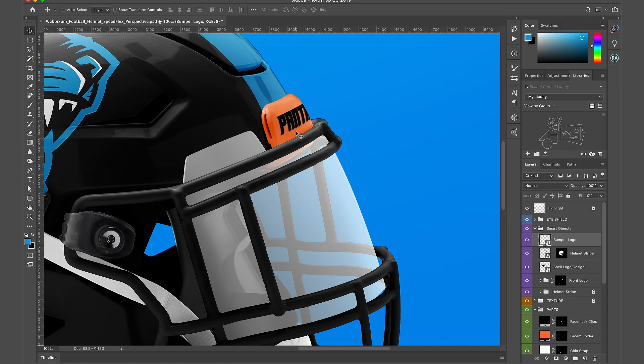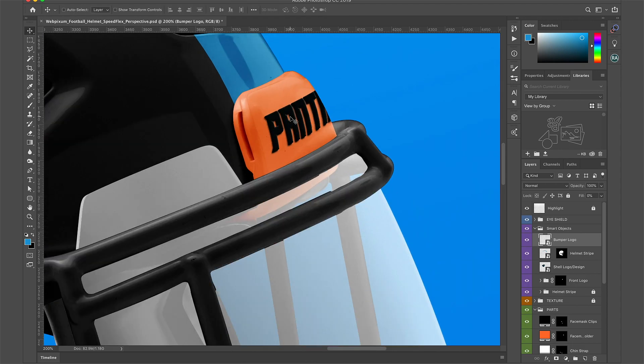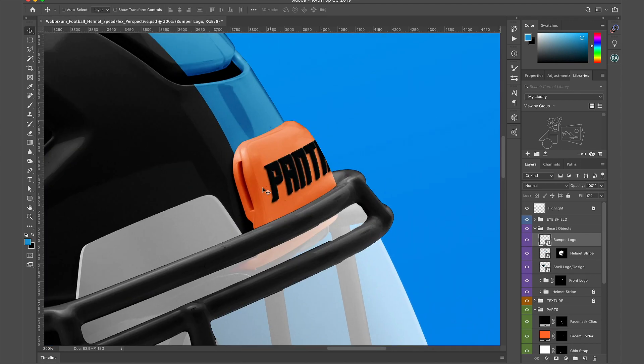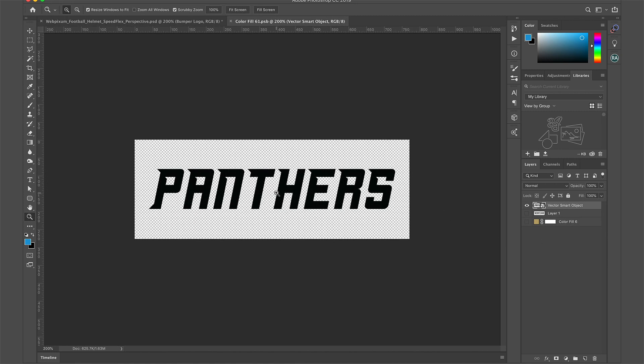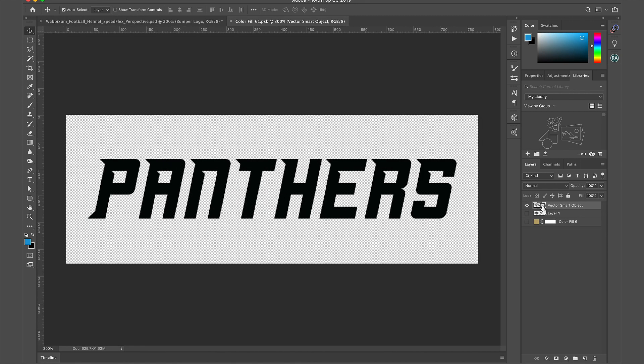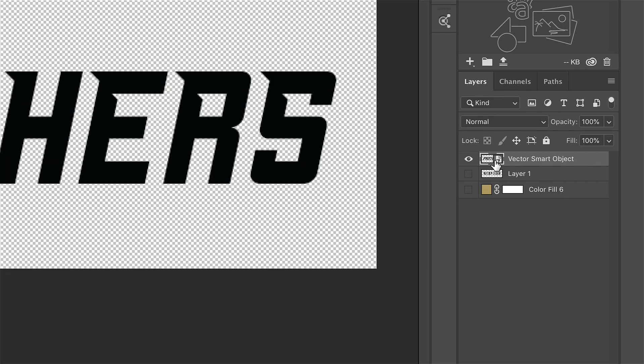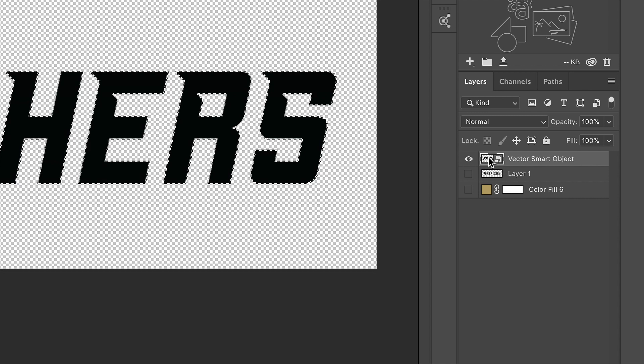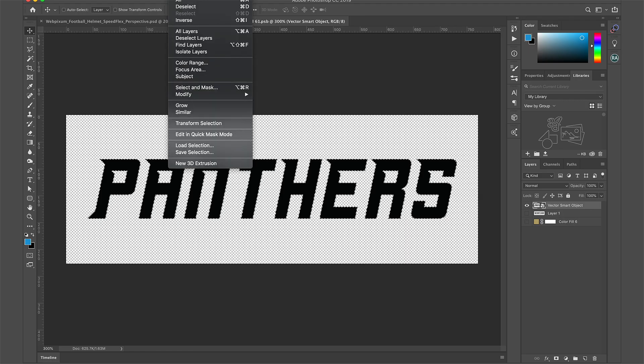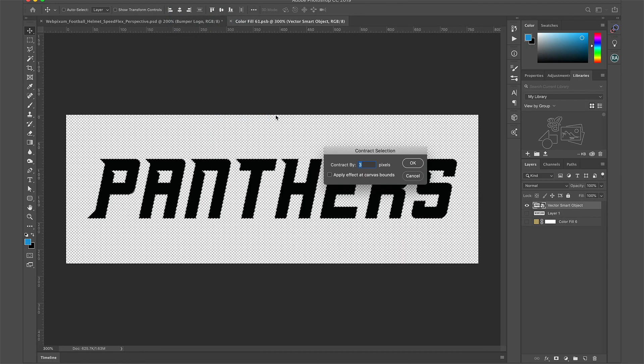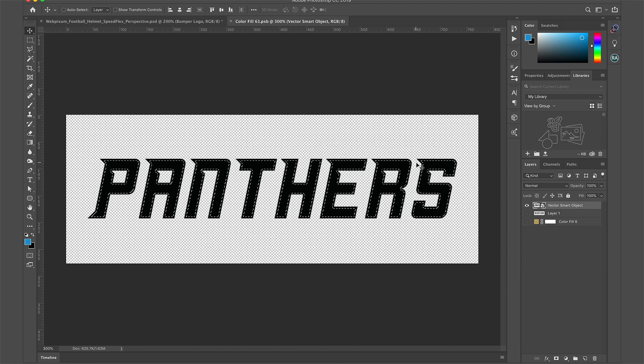The word mark is on the bumper but it looks flat. Let's go back into the smart object and add a couple gradients. Hold down Command and click on the layers thumbnail. This will make a direct selection of the word mark. Go to select, modify, and contract, and I'm going to use three pixels. Hit OK.